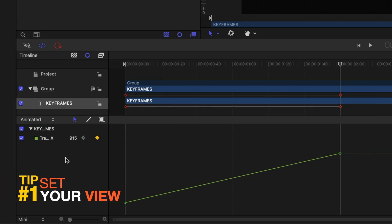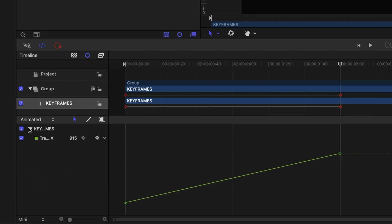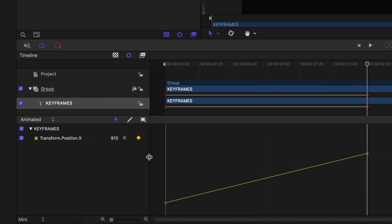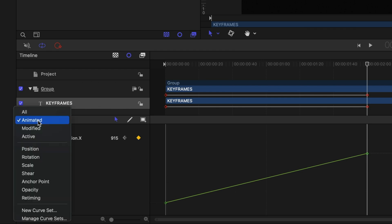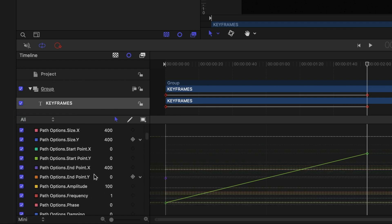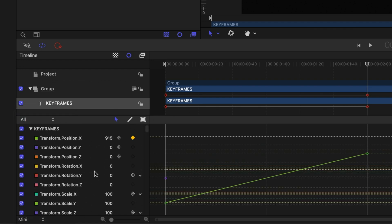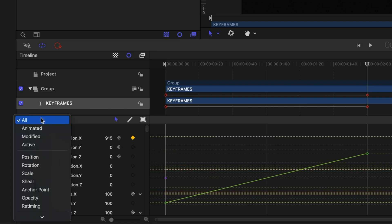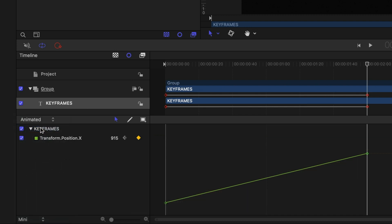Tip one: make sure you're on the right view in the keyframe editor panel. I'm on 'Animated,' so I'm only seeing those X position keyframes I modified. If you're on 'All,' you'll see all of these lines and values you don't need — that'll just get in your way. Stay on 'Animated' so you're only looking at the lines that pertain to the work you're doing.